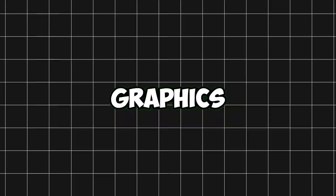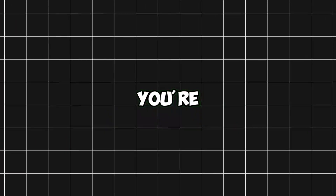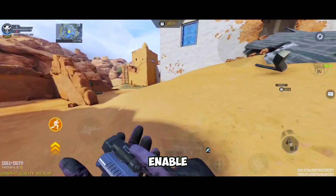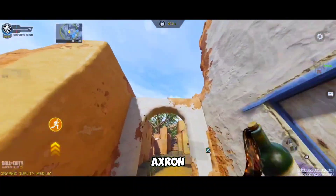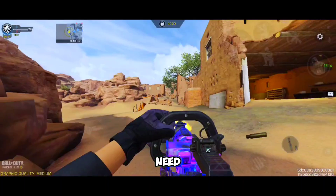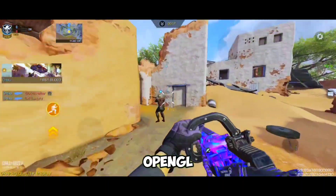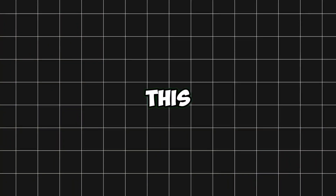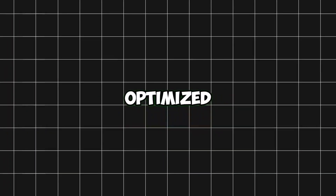Hey everyone, welcome back to the channel. If you want to take your mobile gaming experience to the next level with smoother graphics and faster performance, you're in the right place. In today's video, I'll show you how to enable ultra performance using the Axeron Core app. Stay tuned because I'm going to walk you through everything you need to know, including how to switch between OpenGL and Vulkan rendering profiles for the best gaming experience. By the end of this video, you'll have your games running faster, smoother, and with optimized graphics settings. So let's dive in.